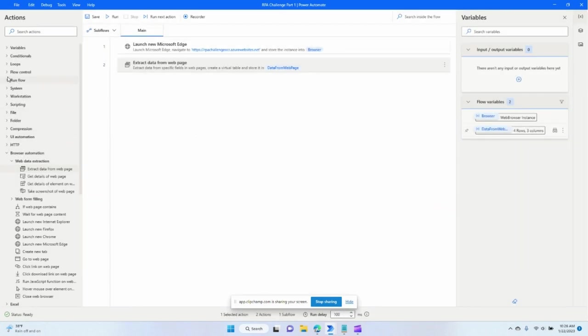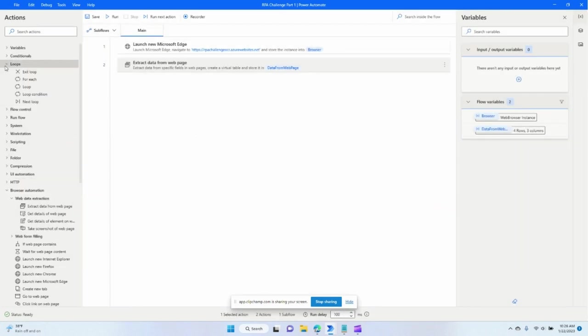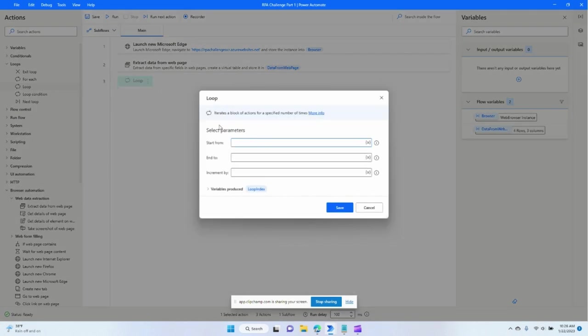The next step will be to loop through those items. So we'll do a loop command. I'm going to say this starts at, we'll start at one.